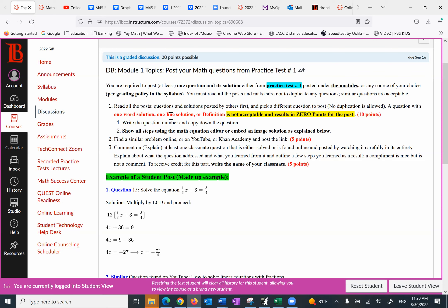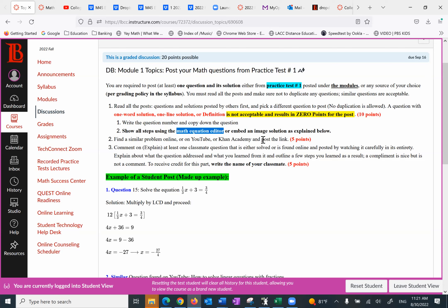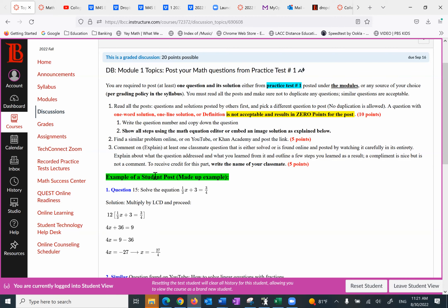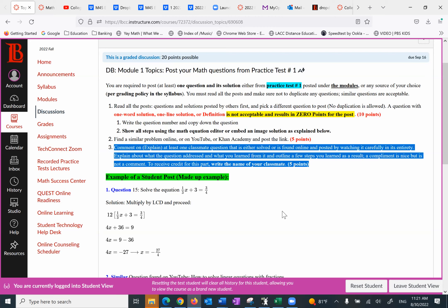A question with one word solution, one line solution or definition is not accepted and results in zero points. This will give you 10 points if done properly. So there are two steps to that. You want to write the question with details. And if you're picking it up from practice test or somewhere from homework, write down the question and show all the steps using the math equation editor. If you can't use that, you want to embed an image solution. It has to show formulas and mathematical process. Number two, find a similar problem online or on YouTube or Khan Academy and post. This is going to give you five points. And finally, you want to comment. When you comment on a student, a fellow student question or YouTube, you want to write what you learned.